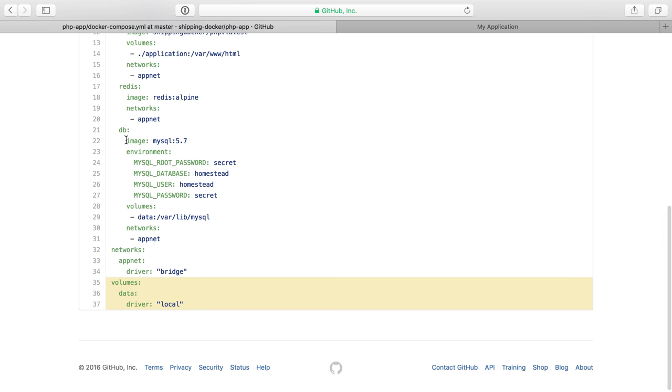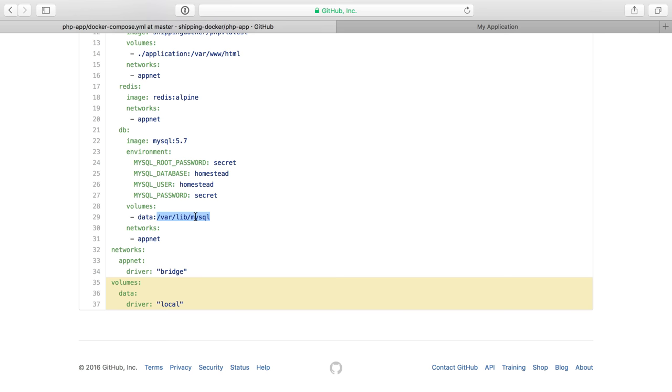So remember up here we have our MySQL container that's named db and it is connected to the data volume created here and that is sharing the varlib MySQL directory. So stuff inside of varlib MySQL inside of the container gets saved to our local data directory.